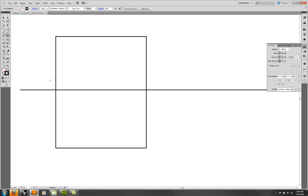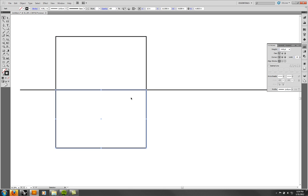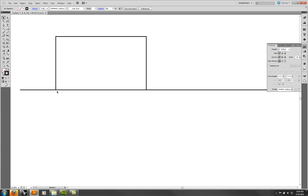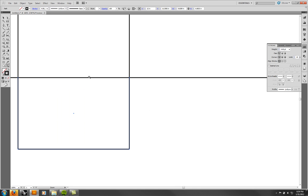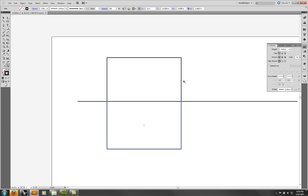Whatever object is on top — which is determined by the order in which it was drawn — gets trimmed. So if I click on my square, which I drew after the line, I can cut a point here and a point there and delete that piece. The scissors tool is a useful tool to experiment with.